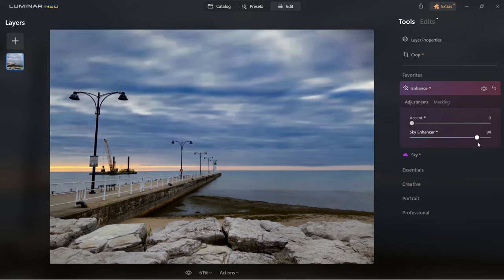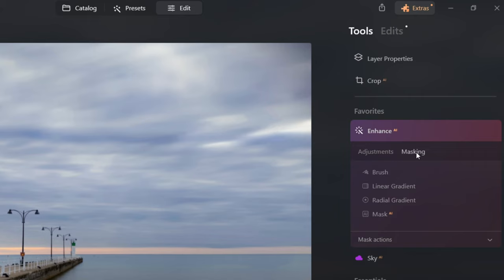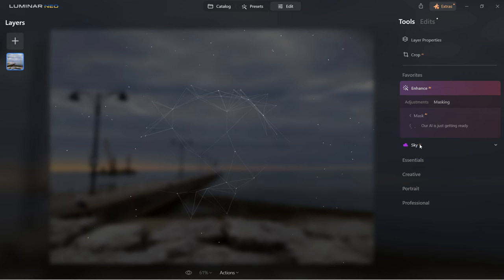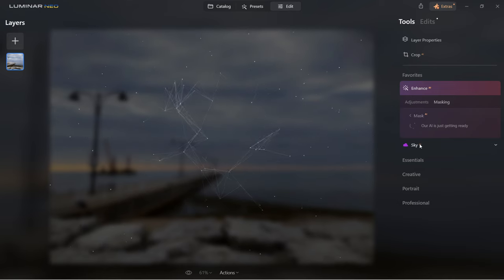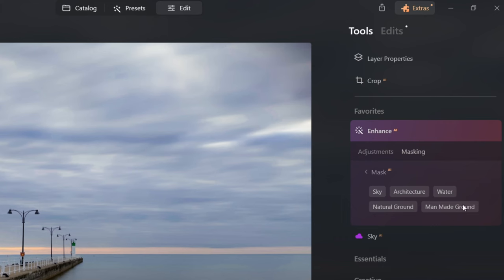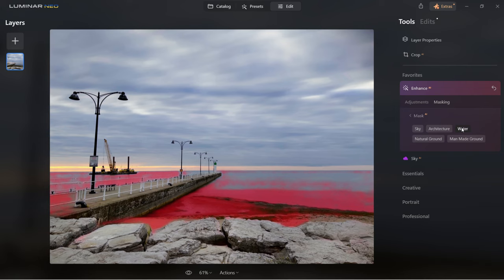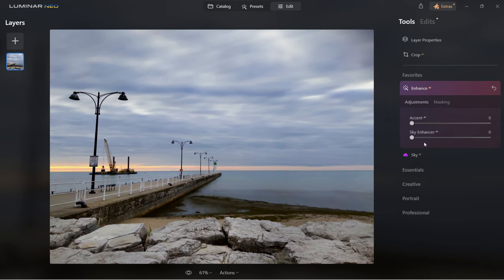Another very cool feature is that you can go to masking and select AI mask. You will see this cool animation as it processes the whole photo. It will find areas and separate them so you can start editing those areas separately. You can see it has selected several different areas of the image. If you want to work only with the sky, press sky. If you want to work with water, press water, and then slide the adjustment to work on those areas separately.